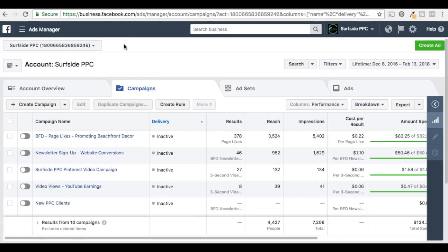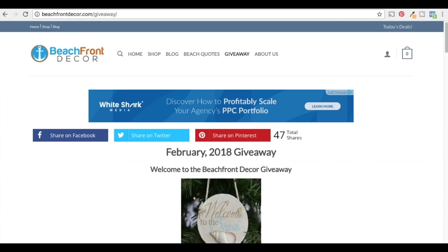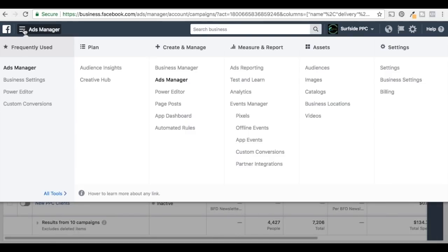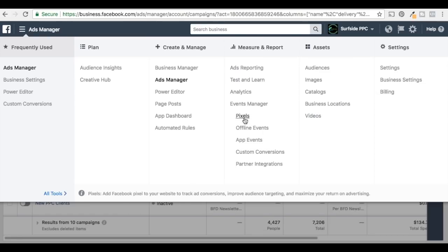You come into Ads Manager and what you need to do first is put the Facebook Pixel on your website. We have our website here — we're going to be targeting for beachfrontdecor.com. Under Ads Manager, you want to click on this drop-down menu. Come over to Measure and Report, and under Events Manager you're going to see Pixels. You want to click on Pixels.